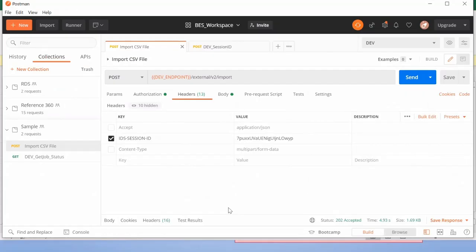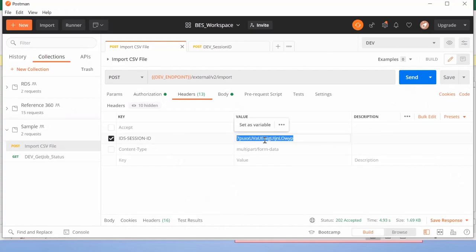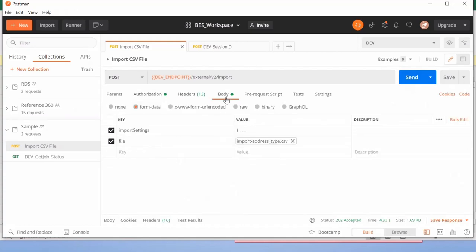The endpoint of the request will have your hostname followed by 'external', then version 'v2', and then 'input'. If you are using a different version of Reference 360, refer to the documentation to get the correct endpoint. The next thing needed is the authorization — provide your username and password. The parameters section will be empty as no additional parameters are needed. In the header section, pass the session ID. Once you pass the session ID, go to the body section. Make sure you select the radio button 'form-data'. Once you select it, you will get a form type of content where you can provide information for your request.